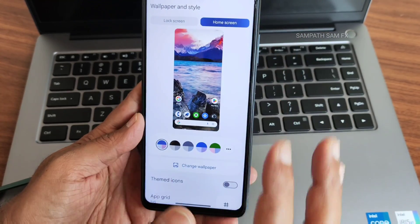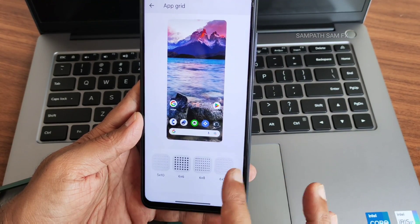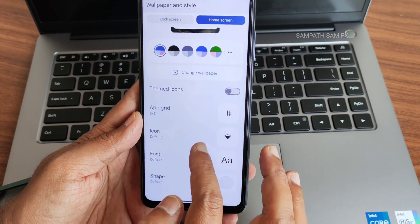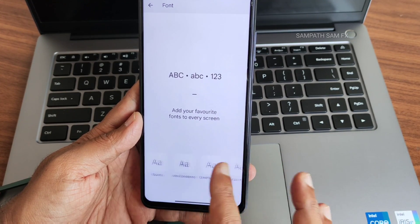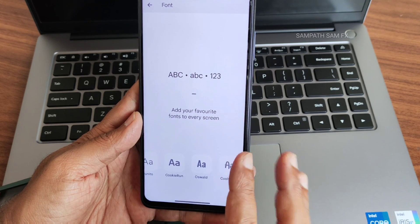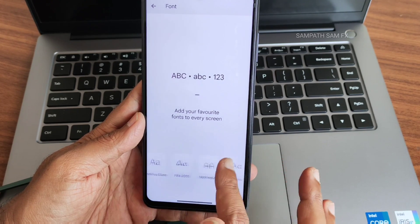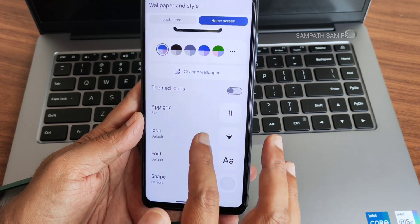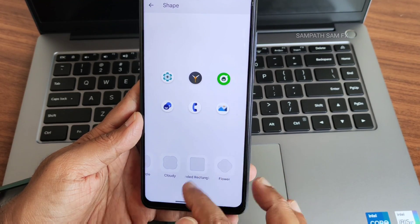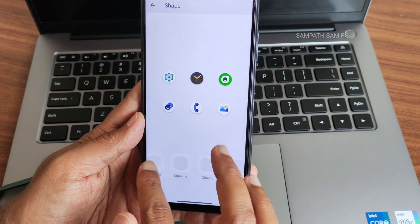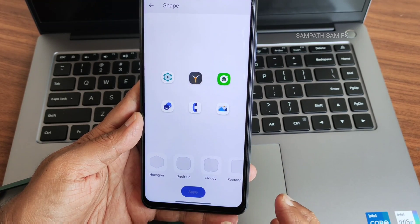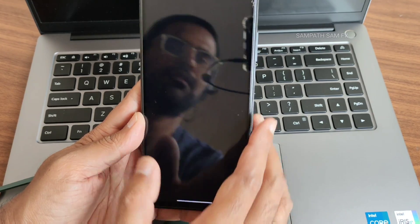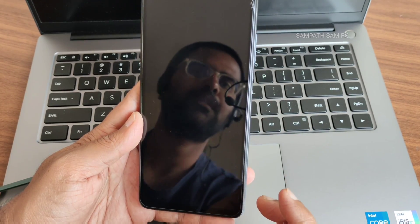Going into the home screen, you get themed icons and app grid options up to 16x10. There are some customization options for fonts — you get plenty of choices. For shape, you get different options — for example, if I select squircle and apply, everything will be in that shape for the icons.